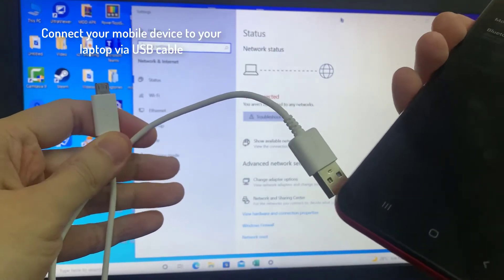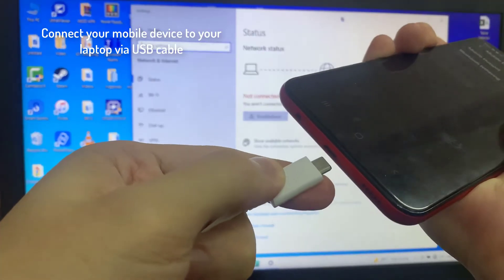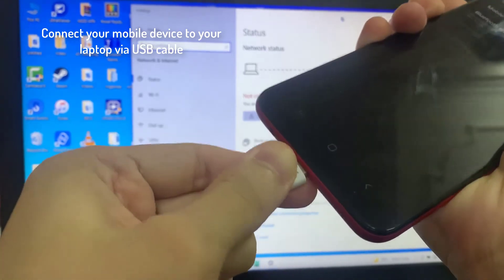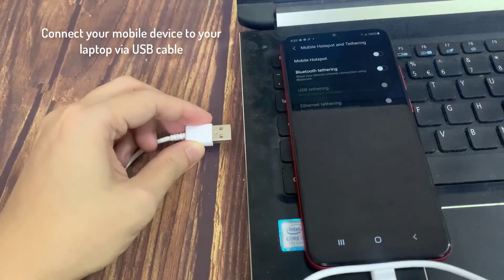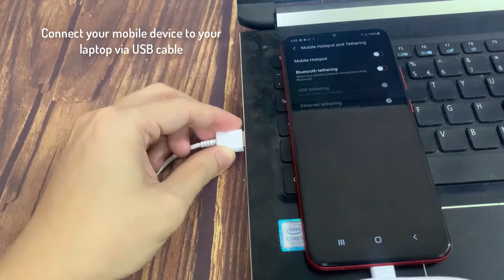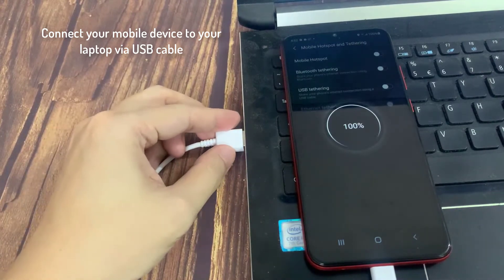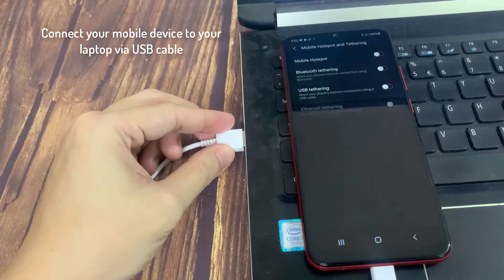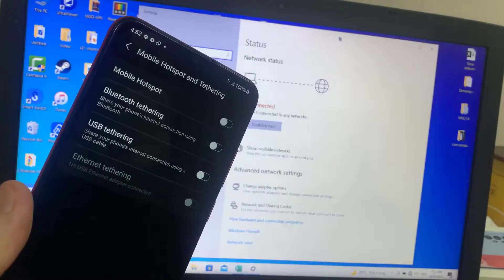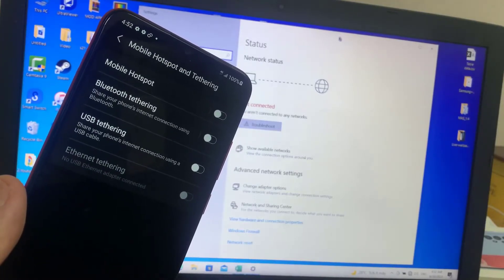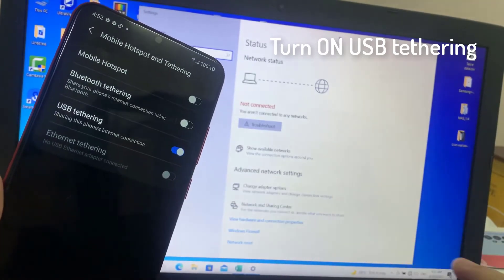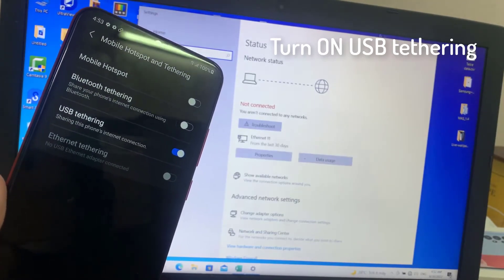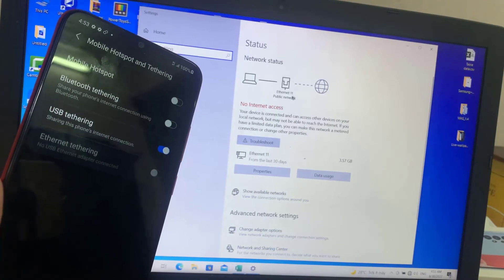Now connect your mobile device to your laptop with a USB cable. Then tap on Mobile Hotspot and Tethering, then tap on USB Tethering to turn on USB tethering on Android.